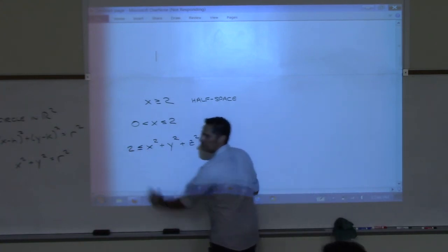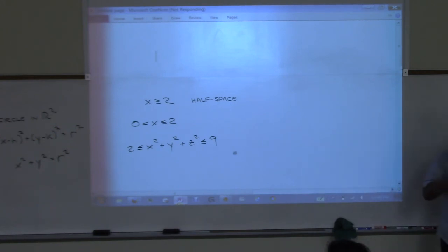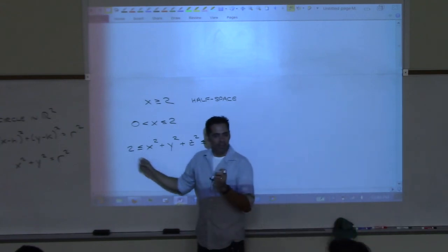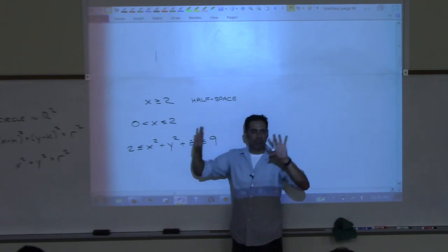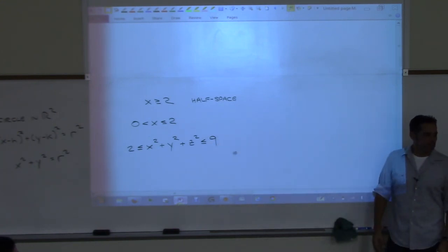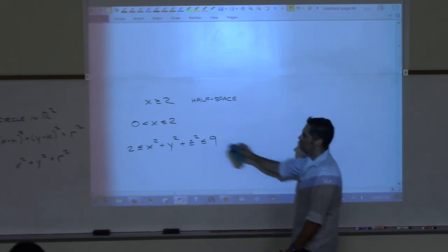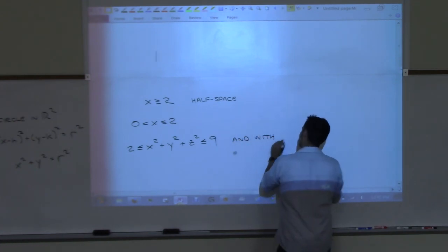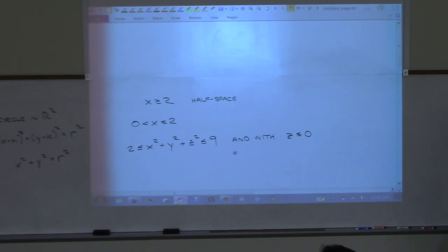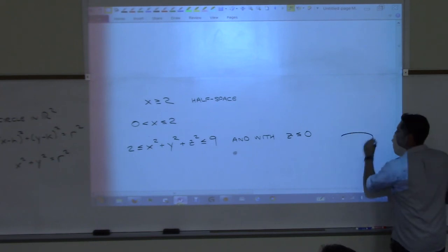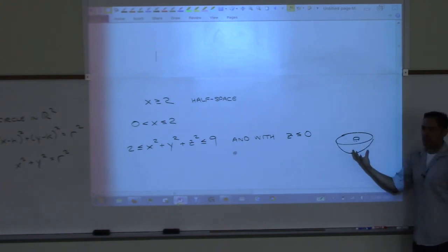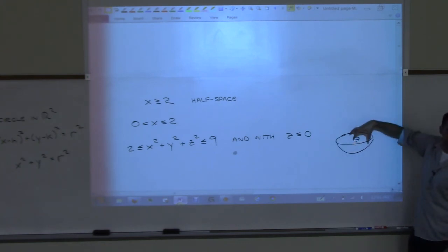If you add z ≤ 0 to that shell inequality, you're only keeping the bottom half of it — like cutting a coconut in half, or an avocado.